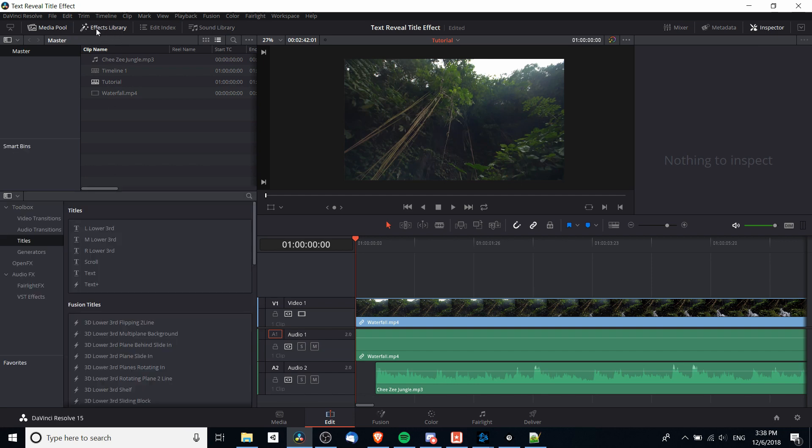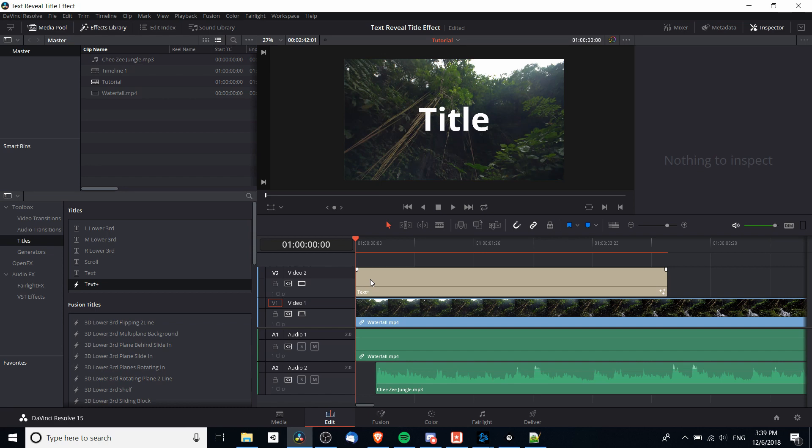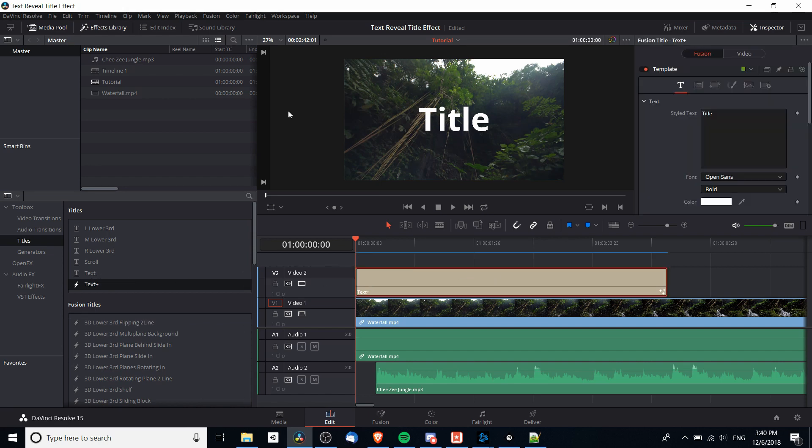I want to go to the effects library which is in the top left hand corner, Titles, and then Text Plus. In DaVinci Resolve 15, text plus elements have more features that allow you to customize it way above what you can do with a normal old-school text element. With the text plus element we're mostly going to be adjusting the position.